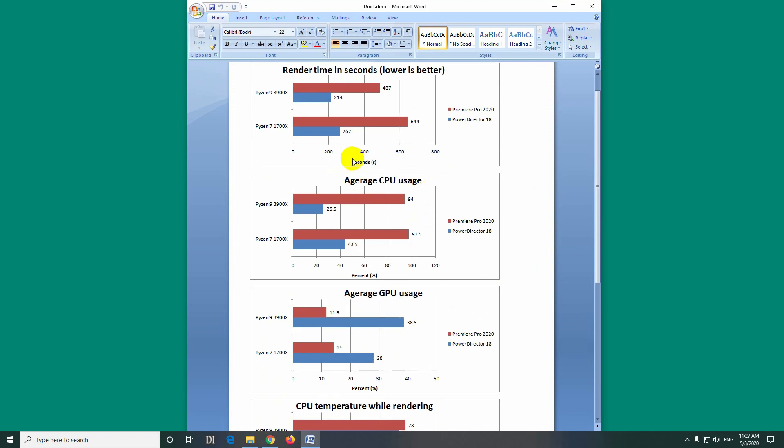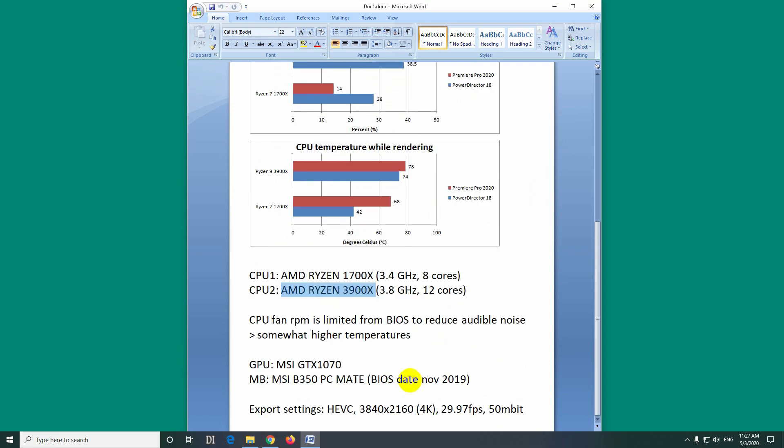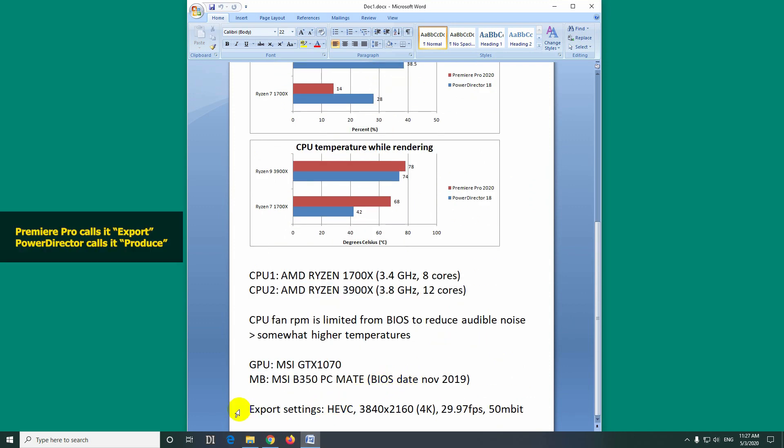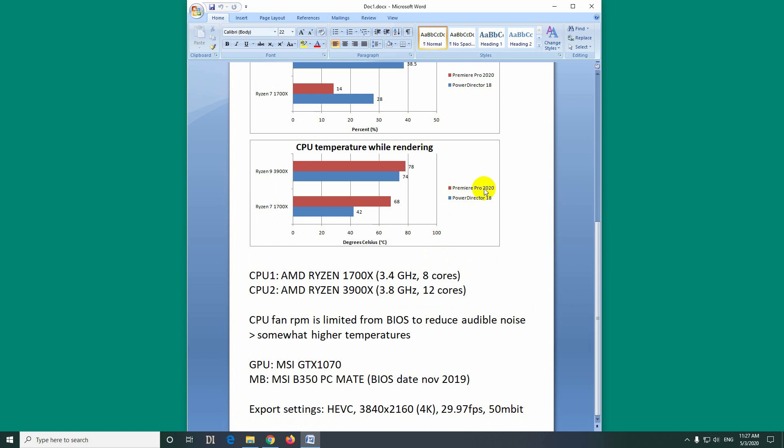I created a few charts here and those are about compressing videos with Premiere Pro and PowerDirector version 18, and I used the HEVC codec with 4K resolution at almost 30 frames per second and 50 megabits.